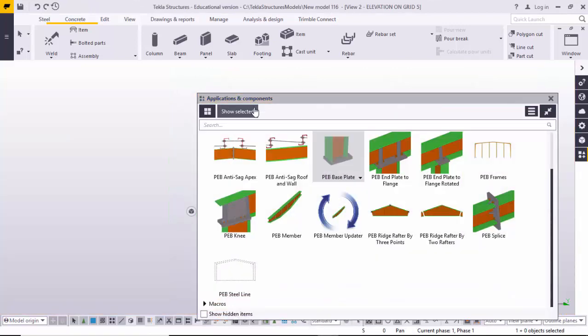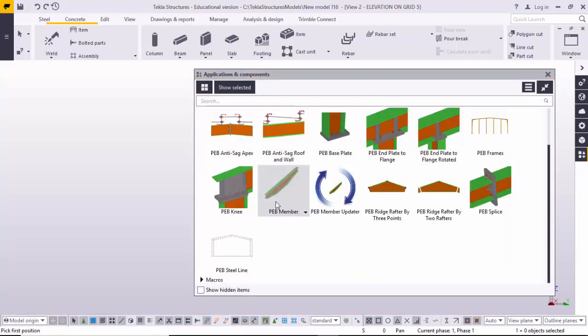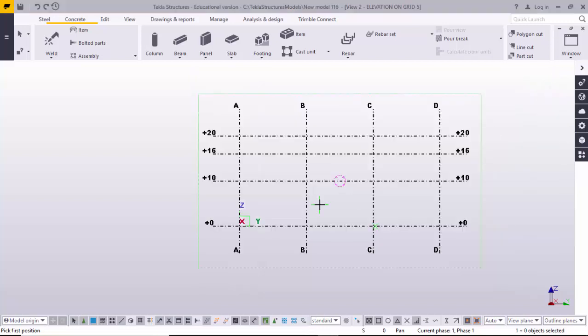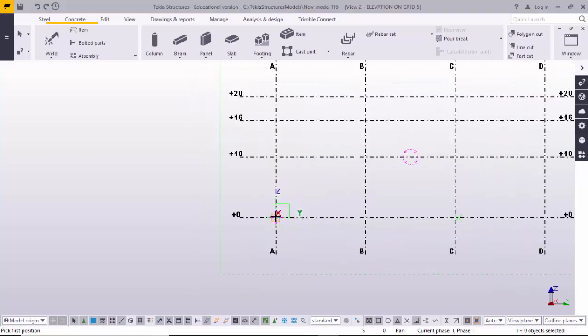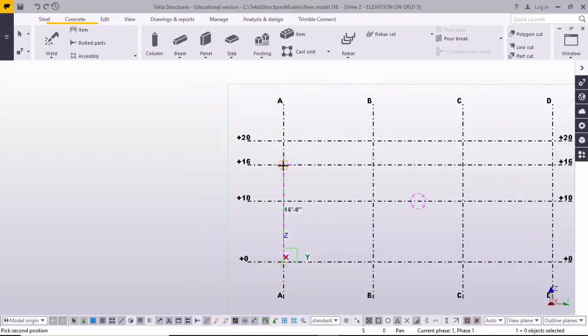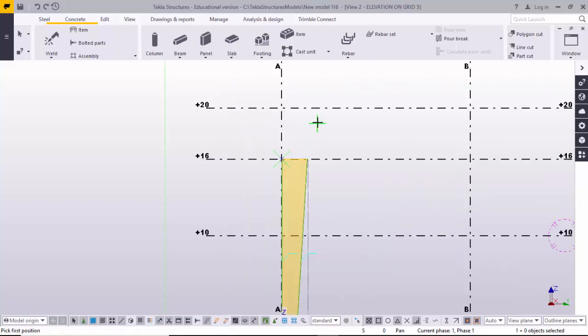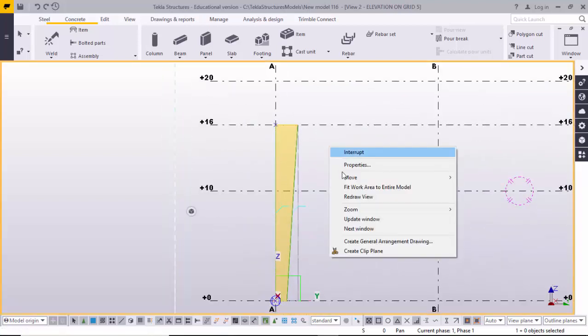Now I'm going to create the column. Press Ctrl+F as a shortcut for the application and component window. Create a member — I already explained how to create a PEB member clearly step by step in the previous video, you can watch that too. Close it and click the starting bottom of the column to the top of the column, for however much elevation you want.